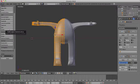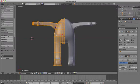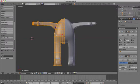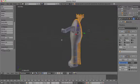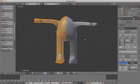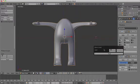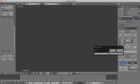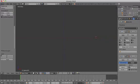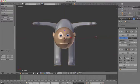Select all by pressing A and choose smooth from the object toolbar. Press M to move the body back to the first layer and resize it to match the size of the head.